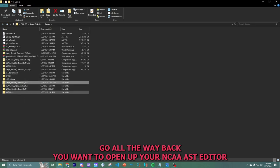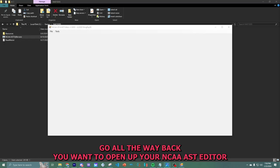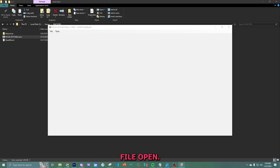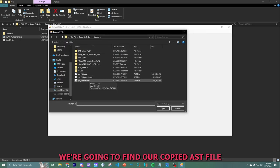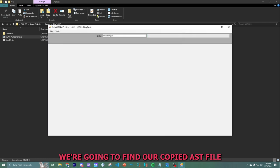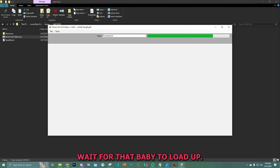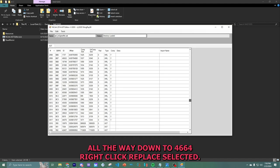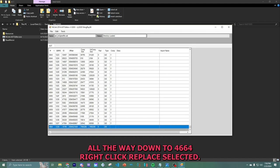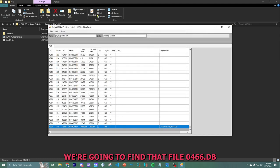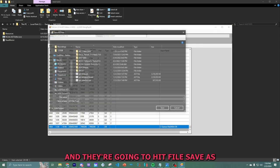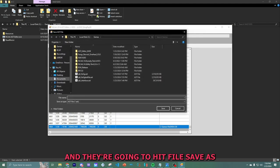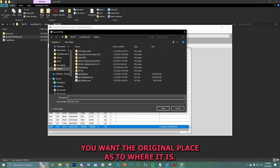You want to open up your NCAA AST editor. File, open. We're going to find our copied AST editor. Wait for that baby to load up. Scroll all the way down to 466. Right click. Replace selected. We're going to find that file 04664.db. And as you guys can see, it says this is where it's been saved. And then you're going to hit file, save as. And you're going to go to where the... You don't want the copies you just made. You want the original place as to where it is.